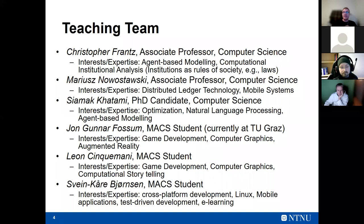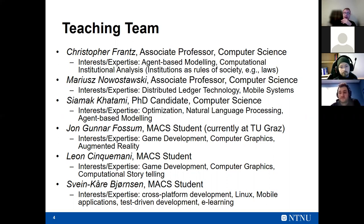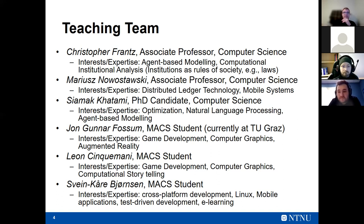If you take the master's degree, Marius leads the specialization courses in both distributed ledger and mobile systems. Siamak Hatami is a PhD candidate in computer science with interests in optimization problems, algorithmic solutions, natural language processing, and agent-based modeling.